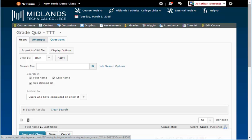Any students who submit an assessment after you complete these steps will also need to be regraded unless you fix the answer key.